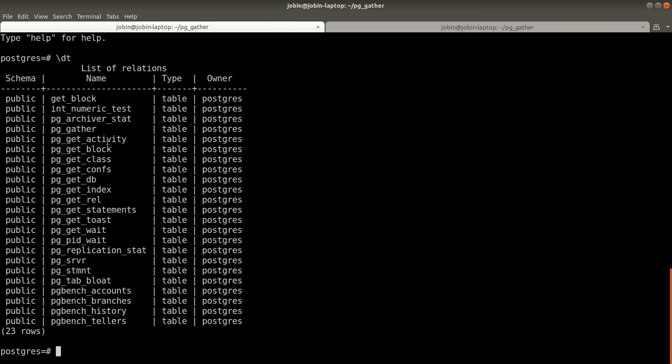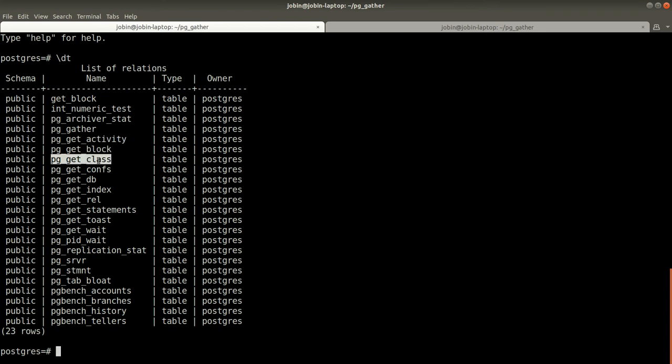If you connect to the database, the local database, we can see there are a lot of tables.